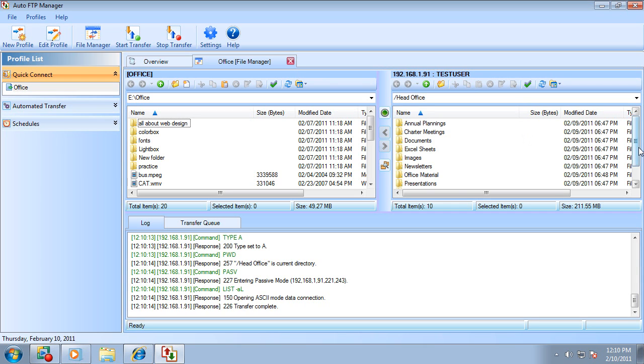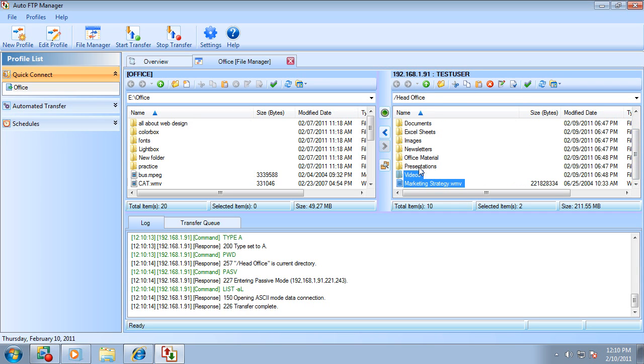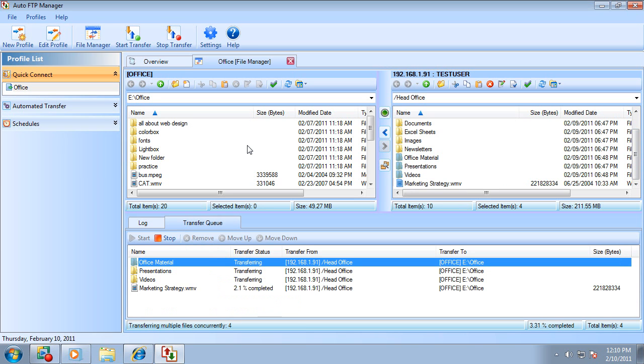Now, you can easily select and drag files and folders between these two locations. The files that you are transferring will be listed in the transfer queue.